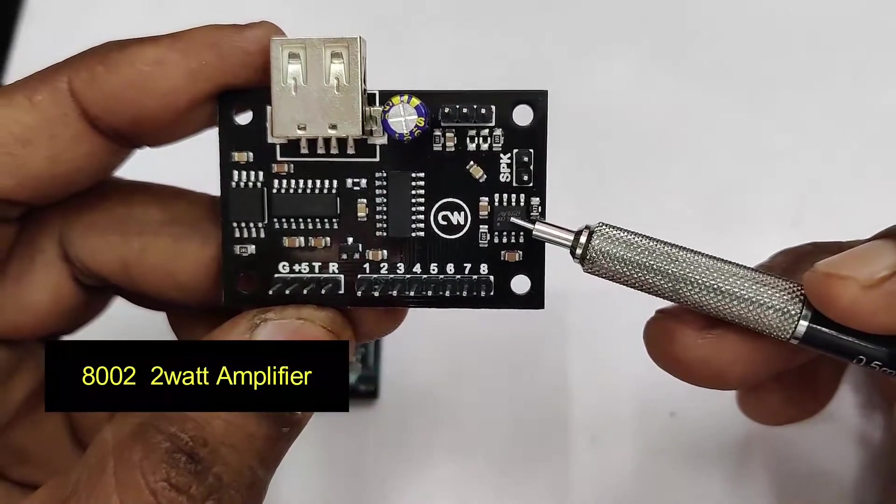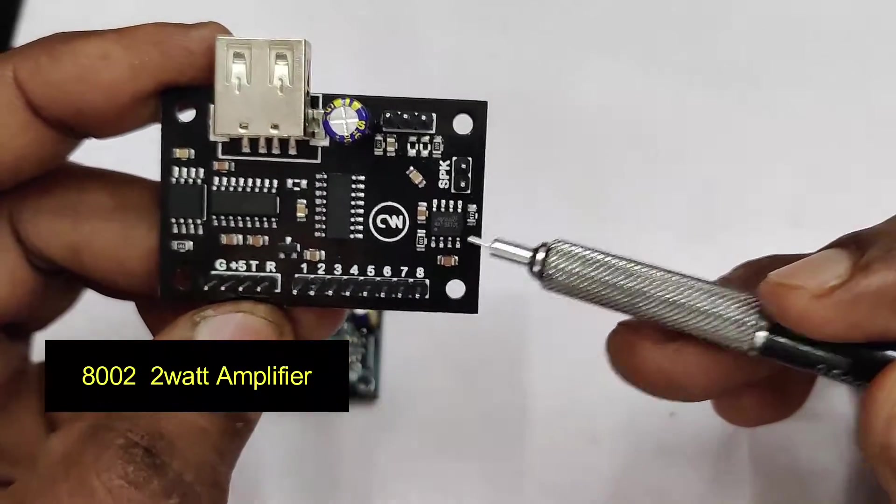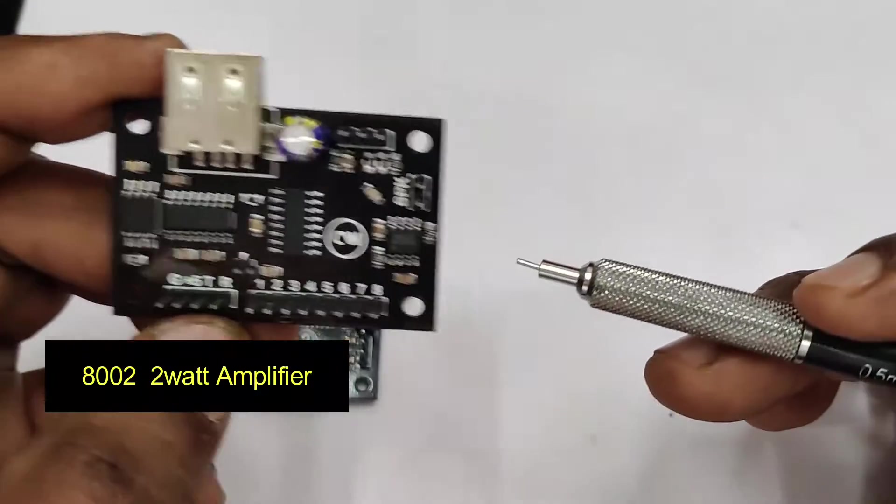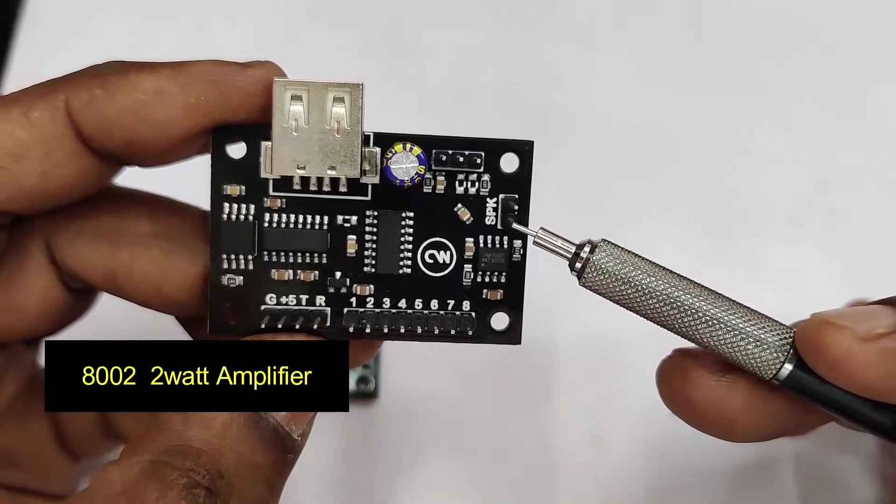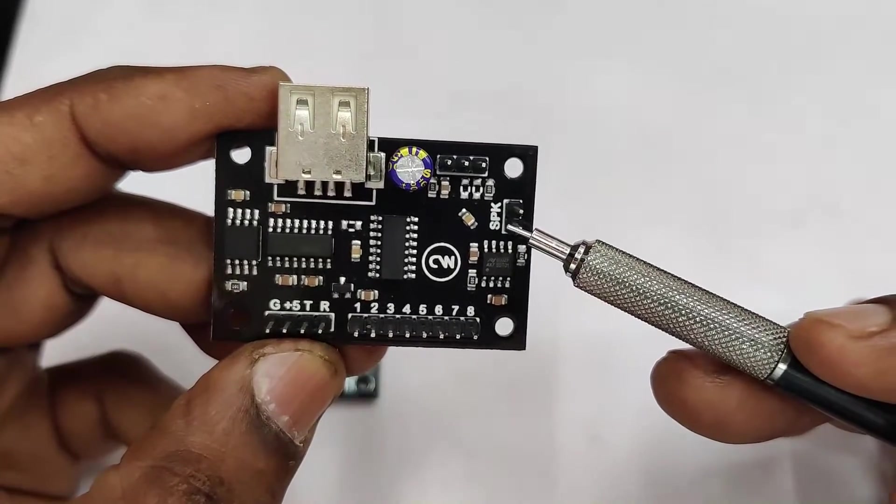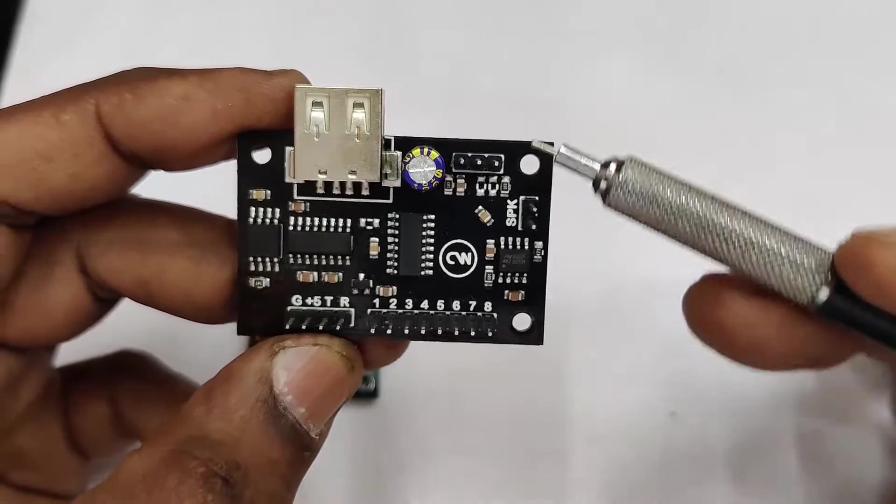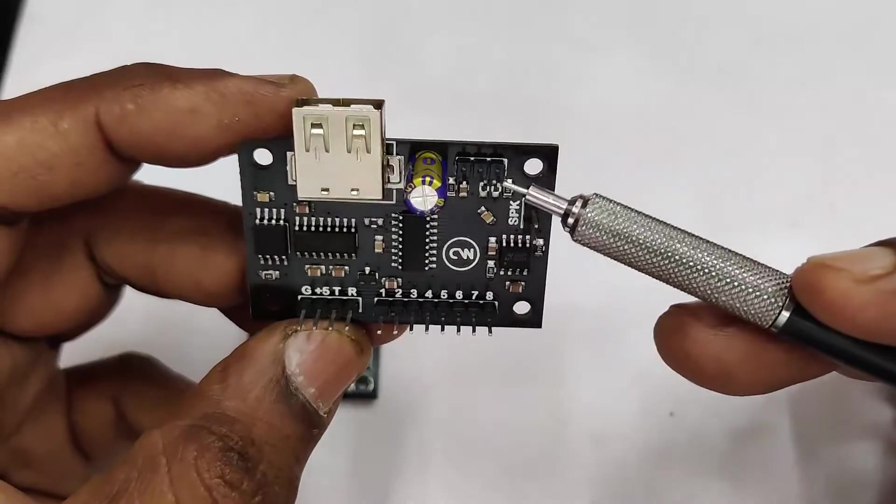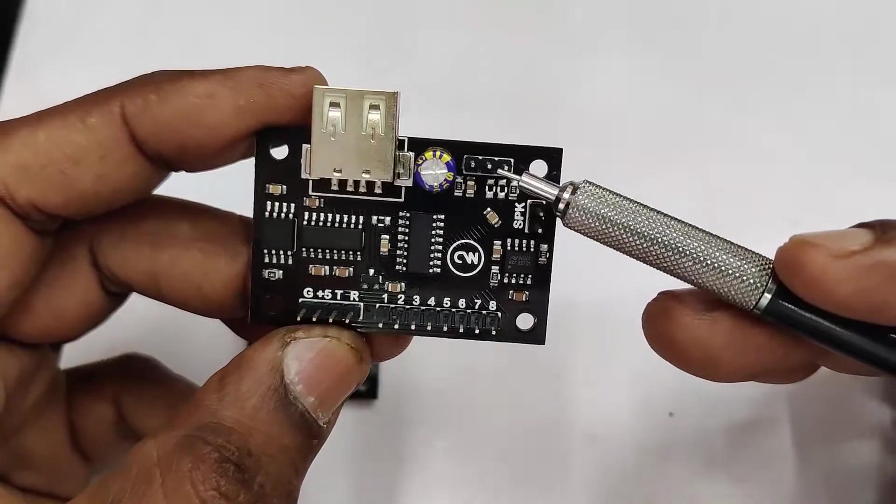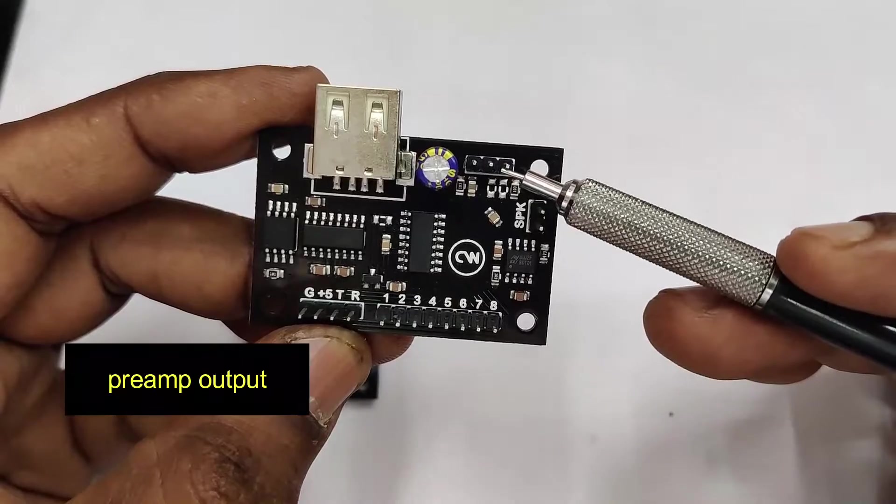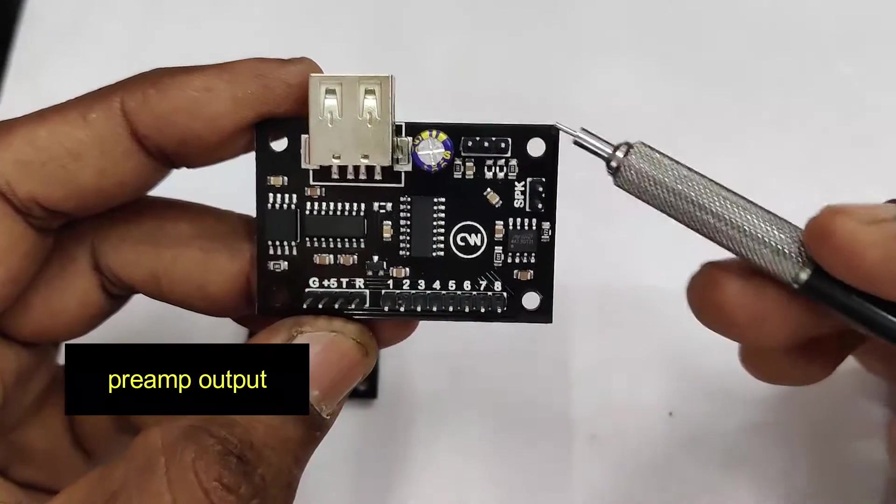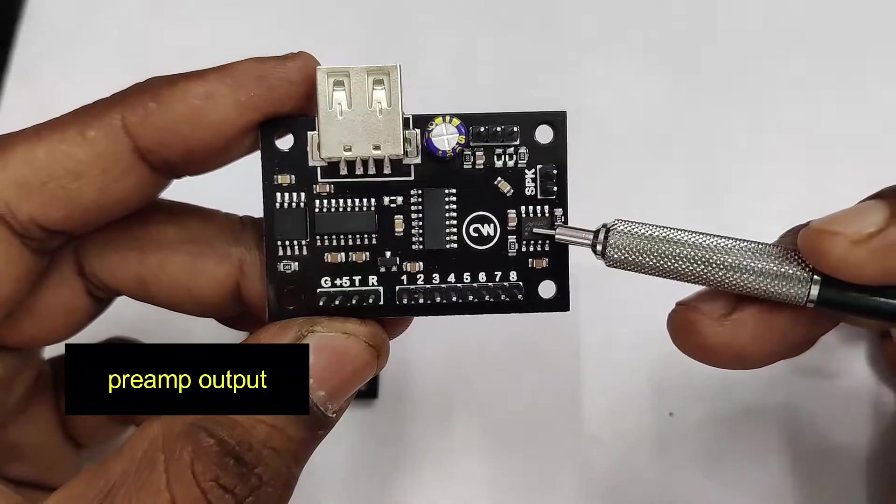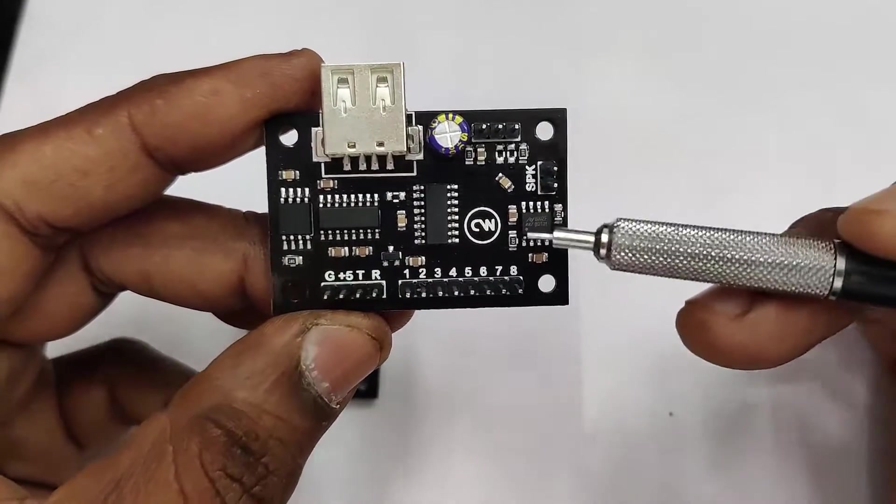To the right, another 8-pin IC is there, which is audio amplifier, 2-watt amplifier, 8002 IC. So you can connect the speaker directly. And there is also a mono pre-output in the Flash version. In the pen drive version, it is stereo pre-output.